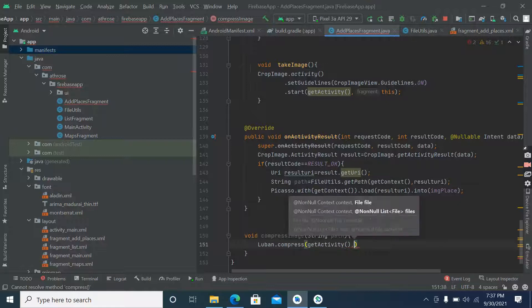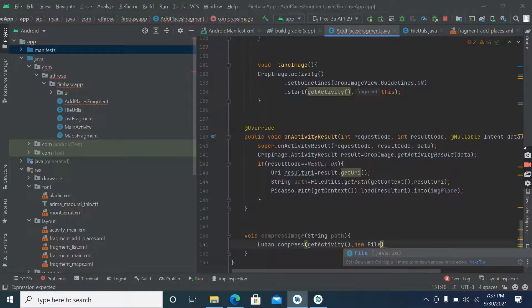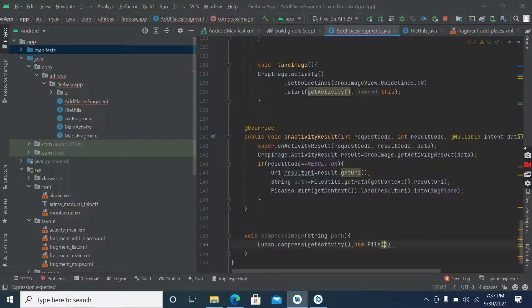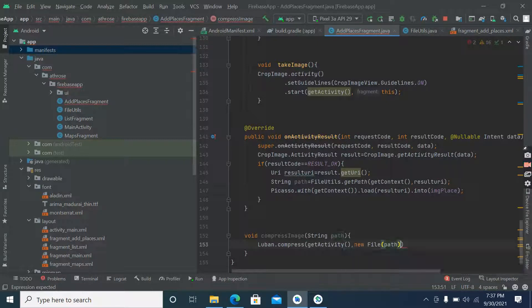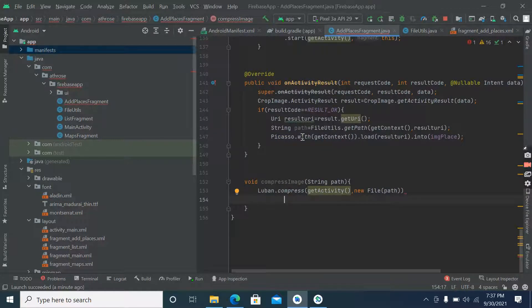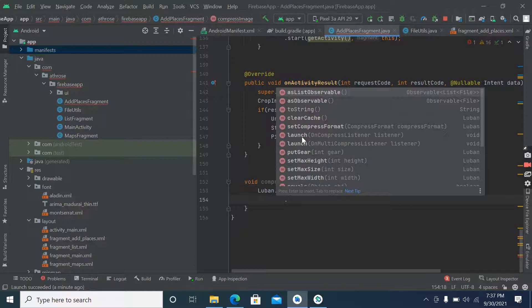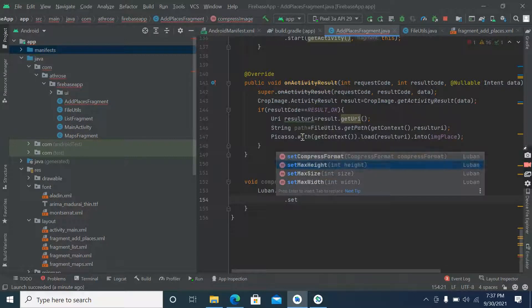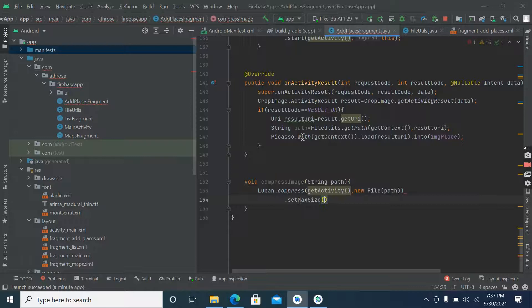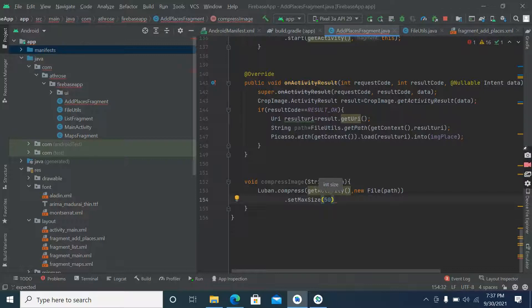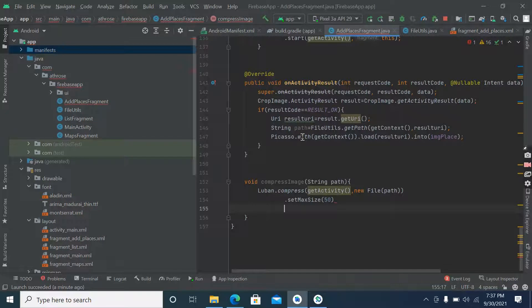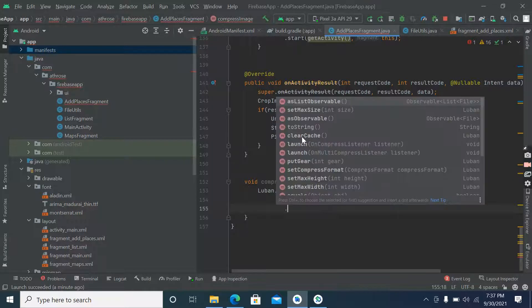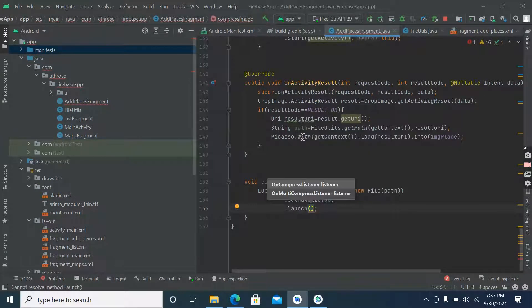And we will use Luban dot compress file. So here we will pass context, and after that file here we will pass path. Now dot set a maximum size. We can set its size like 50 KB or something like that, whatever we want. And you can set its height width also but leave it for now.